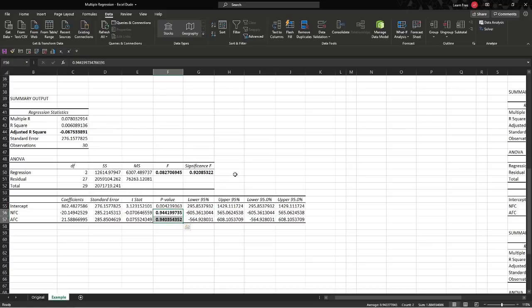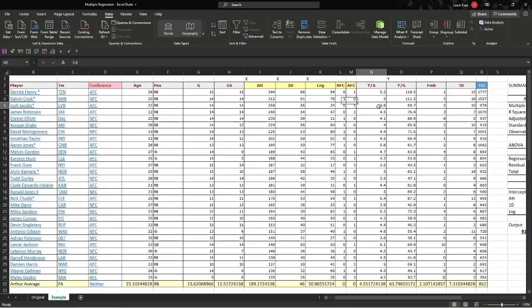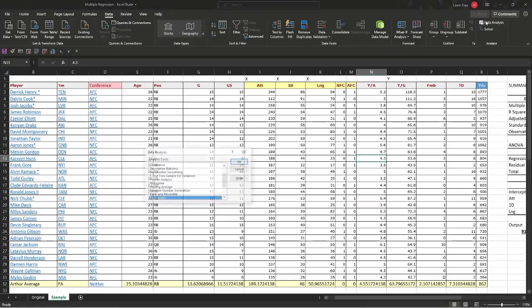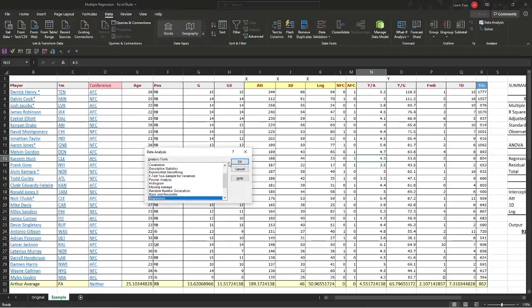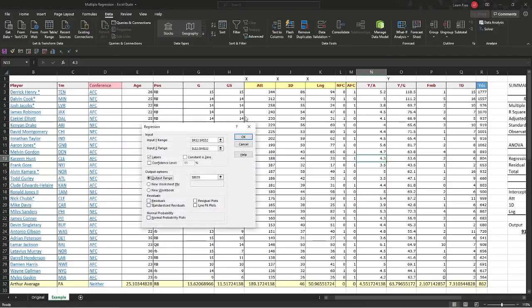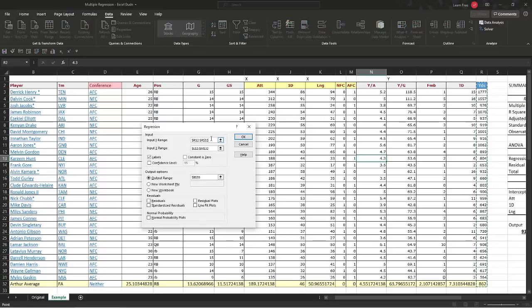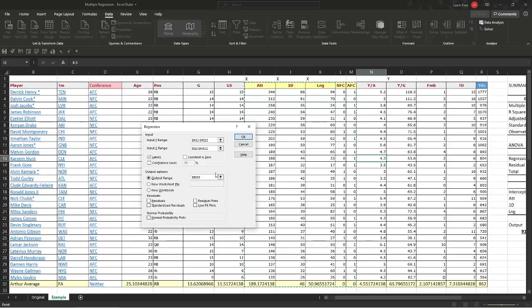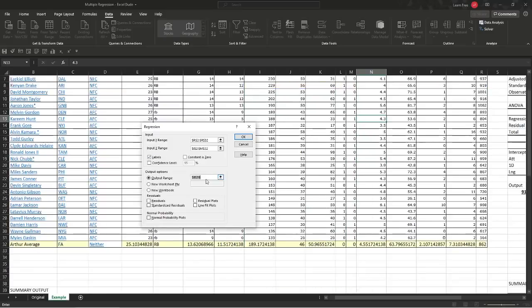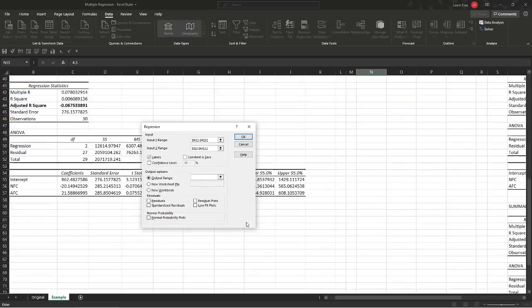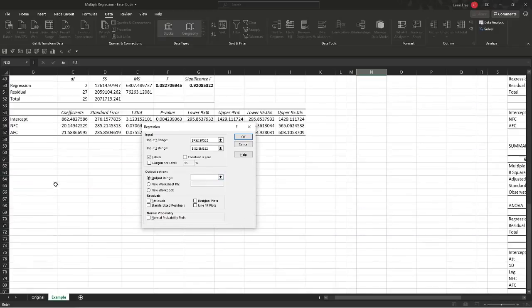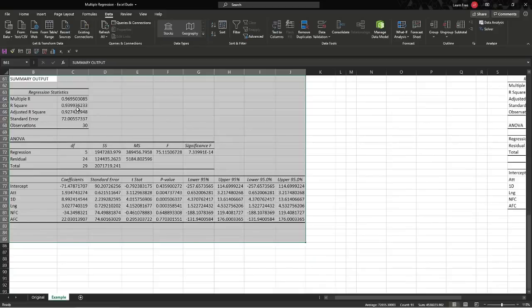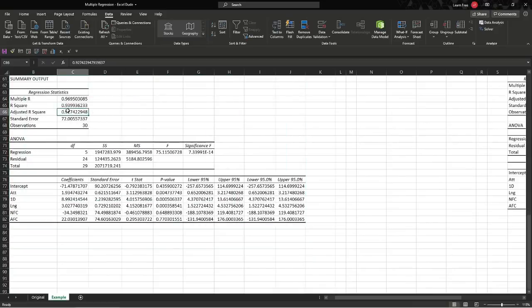these are not statistically significant. So we can dump this. So right now, they're not great indicators. But if we run them together, let's give that a shot. Data analysis, regression. We're still predicting yardage. Instead of the, for the X range, we're just going to add all our good old factors in here. And I want that output to be, we'll just go right here. Scroll on down. Okay.